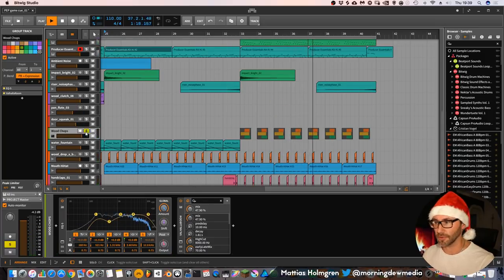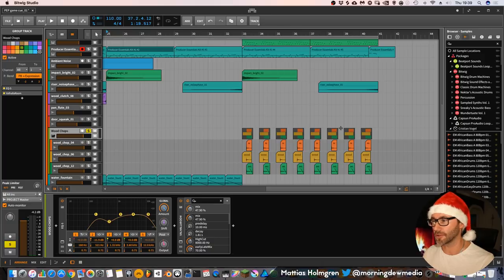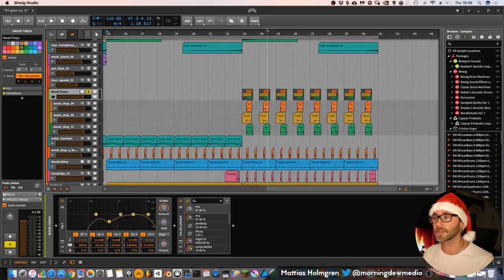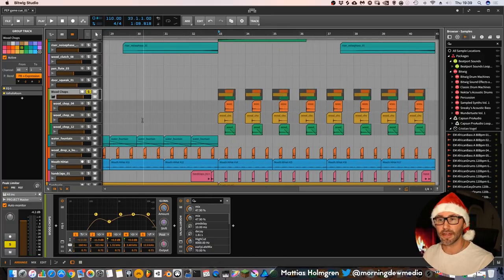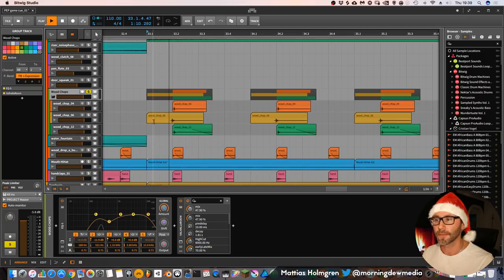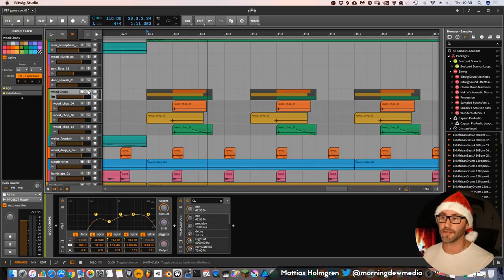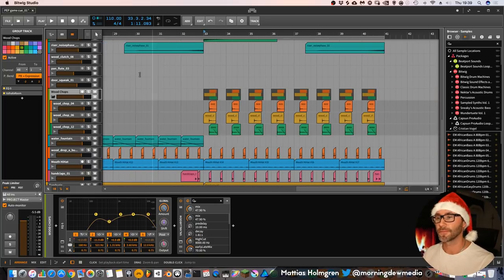And I also have a layer on this second part of the chorus. I have some layers of wood chops, even more. They are slightly offset to make them sound more like a clap.